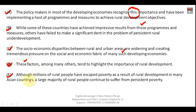We can infer that sentence E can become the first sentence. Let me read it: 'Although millions of rural people have escaped poverty as a result of rural development in many Asian countries.' Notice the noun here — 'Asian countries' is the noun. First noun will come, then the pronoun will come to replace it. So this sentence will definitely become the first sentence. It continues: 'a large majority of rural people continue to suffer from persistent poverty.'